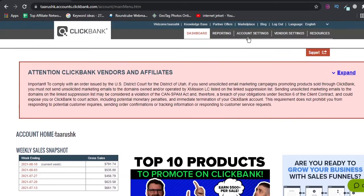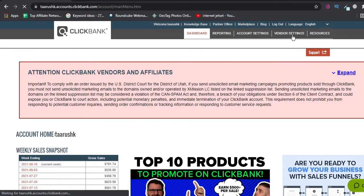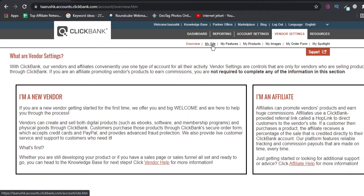Once you are here, what you will do is you will go to vendor settings here, then you will go to my site.